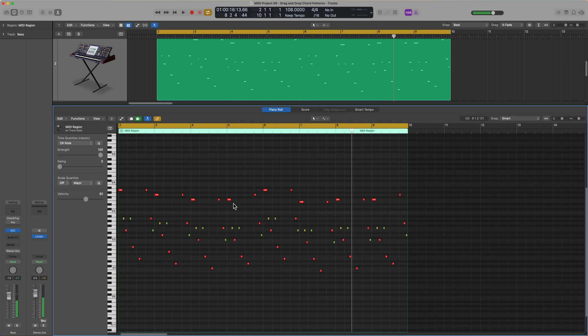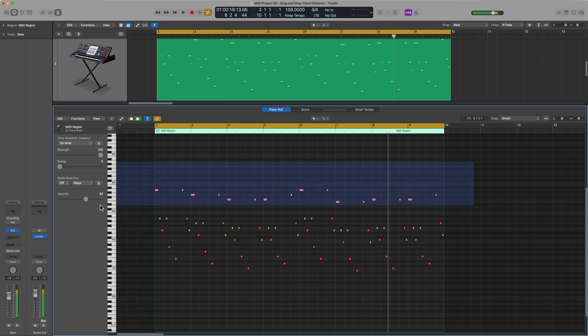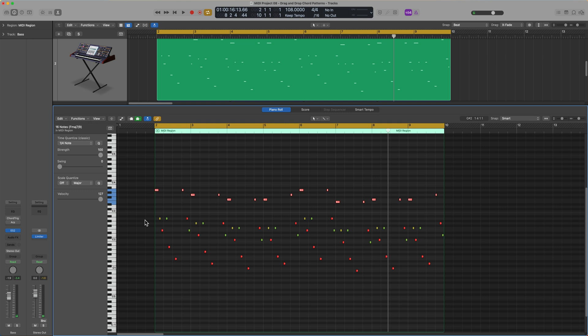Now, the cool thing about this is because we've dragged and dropped in the MIDI, we can further edit the bass line or the chords if we like. So, for example, if I want all of these notes up top here to be dropped down an octave, I can drag over those, press Shift-Option-Down, and now I've got a bass line that kind of stays more in the bass range.